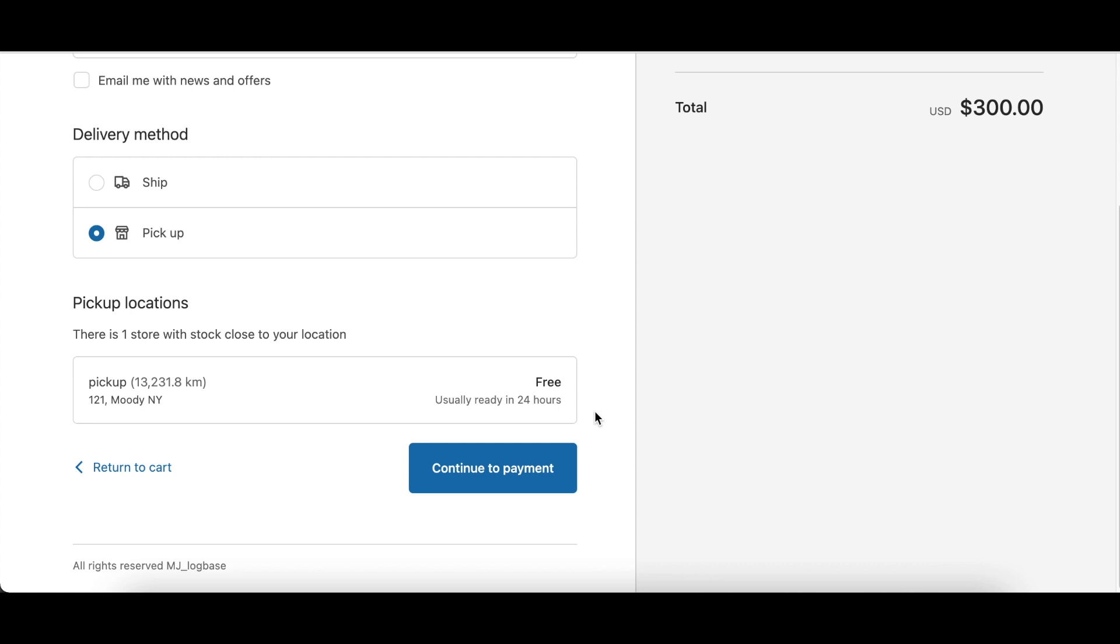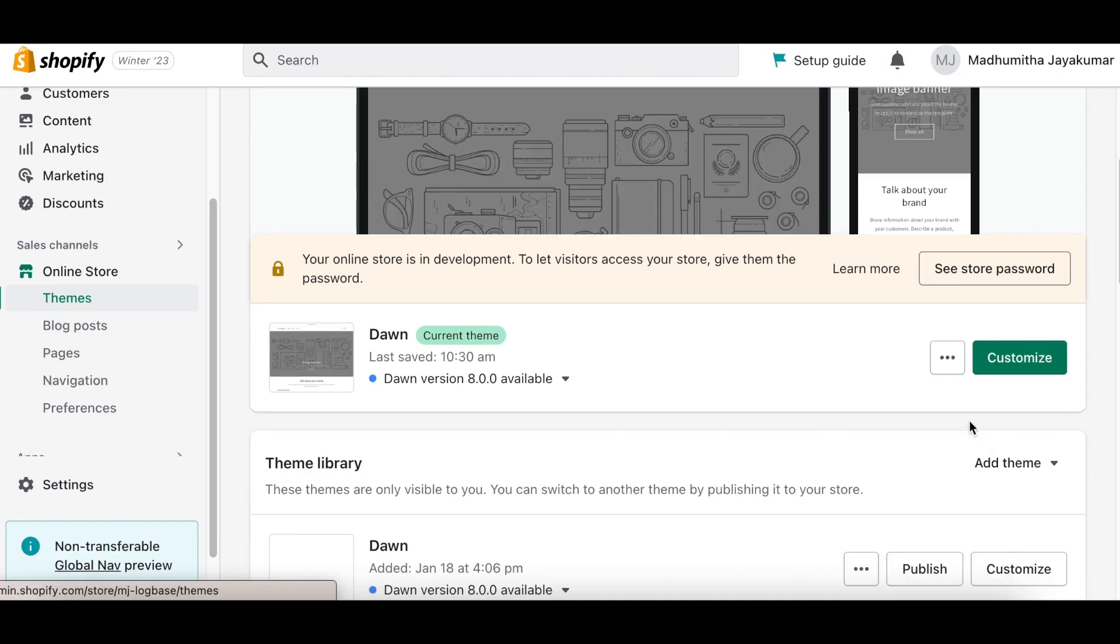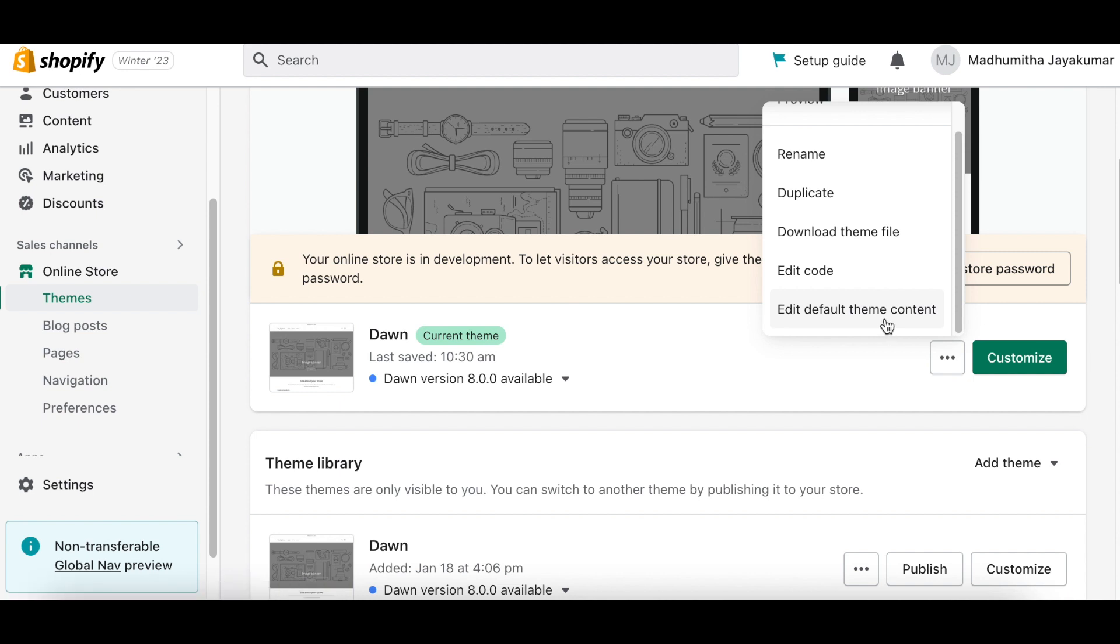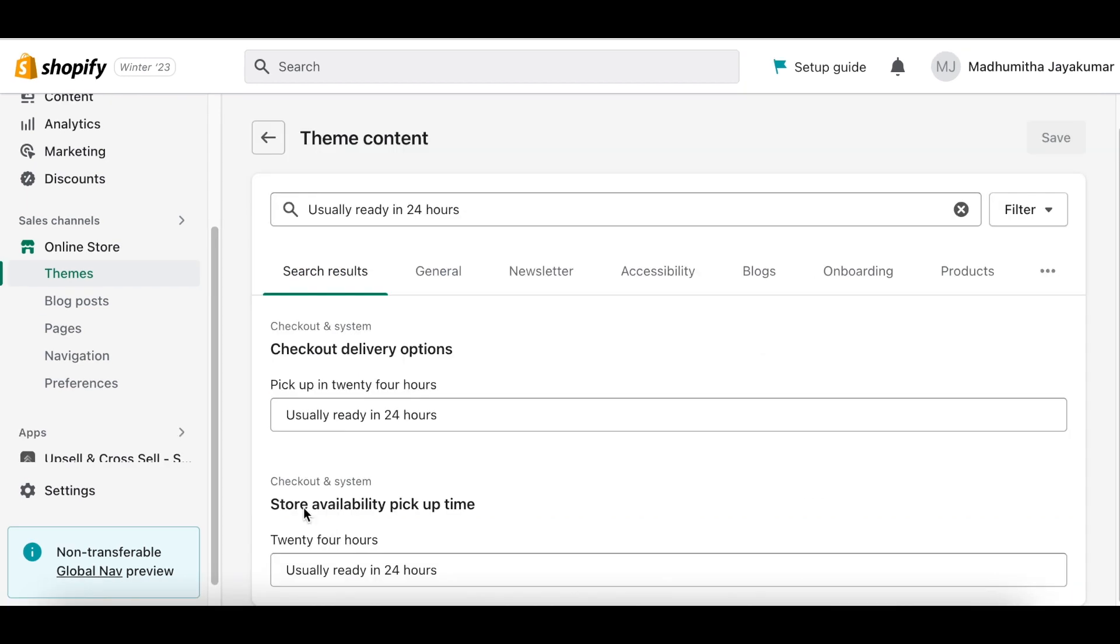To do this, go back to your Shopify dashboard and click Themes. Next to the current theme, click on the Meatballs menu near the Customize option and select Edit Default Theme Content.